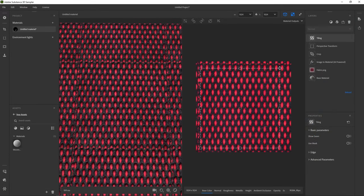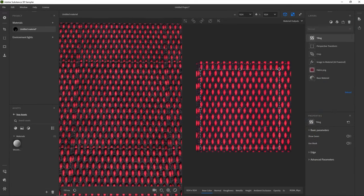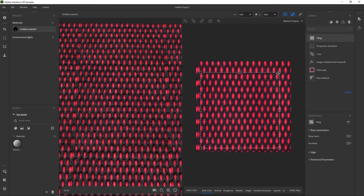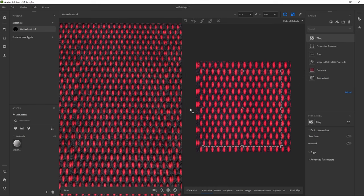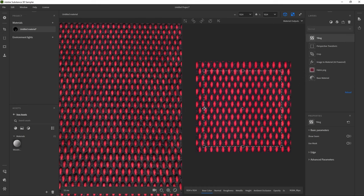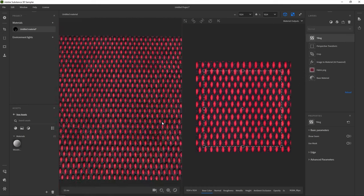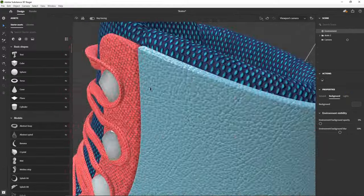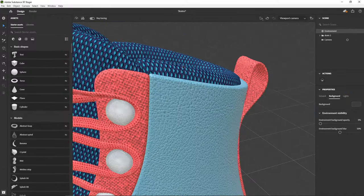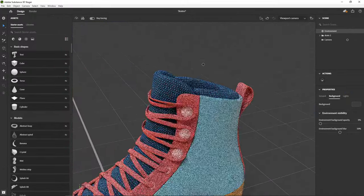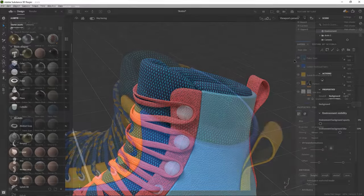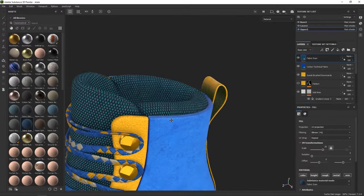In this video, you'll learn how to use Substance 3D Sampler to turn a photograph or single scan of a real-life material into a digital 3D material. That material can then be used in other 3D applications like Substance 3D Stager, Painter, or more.